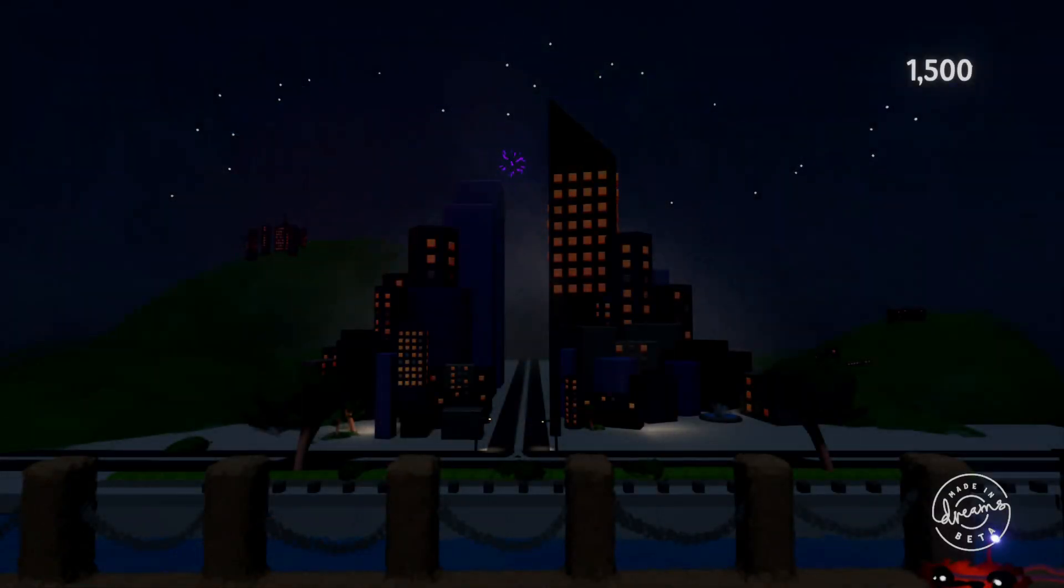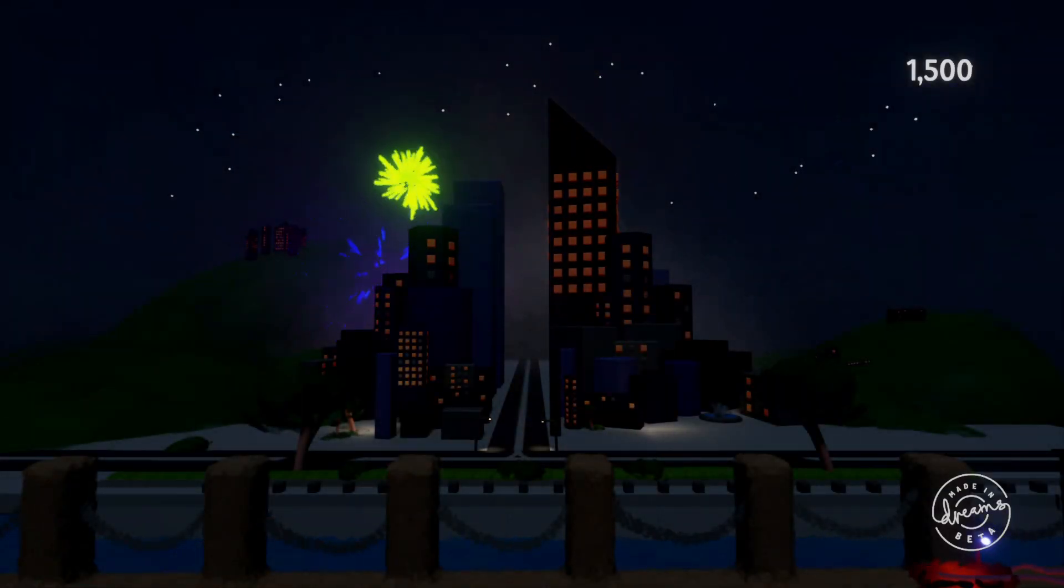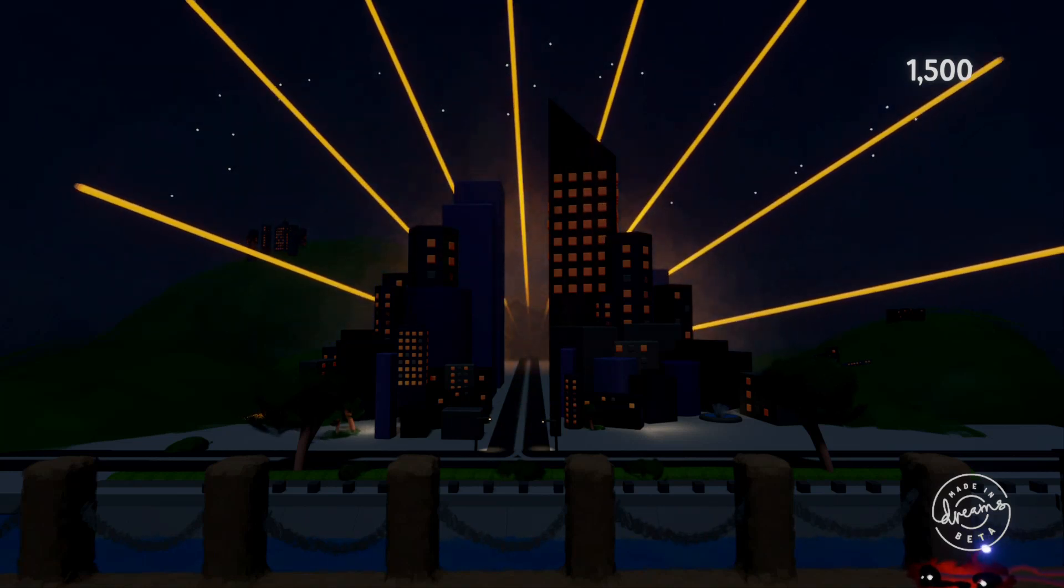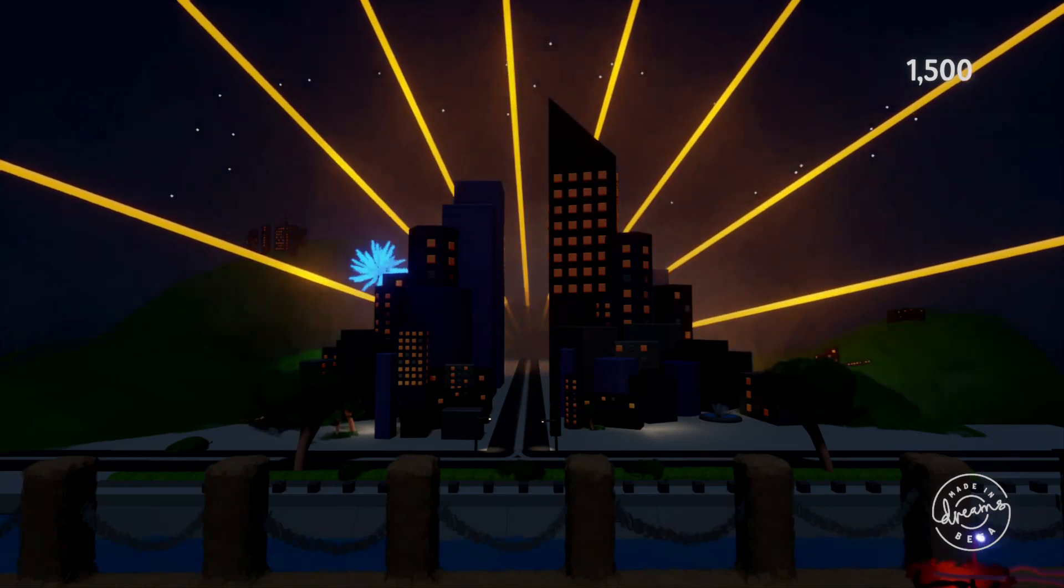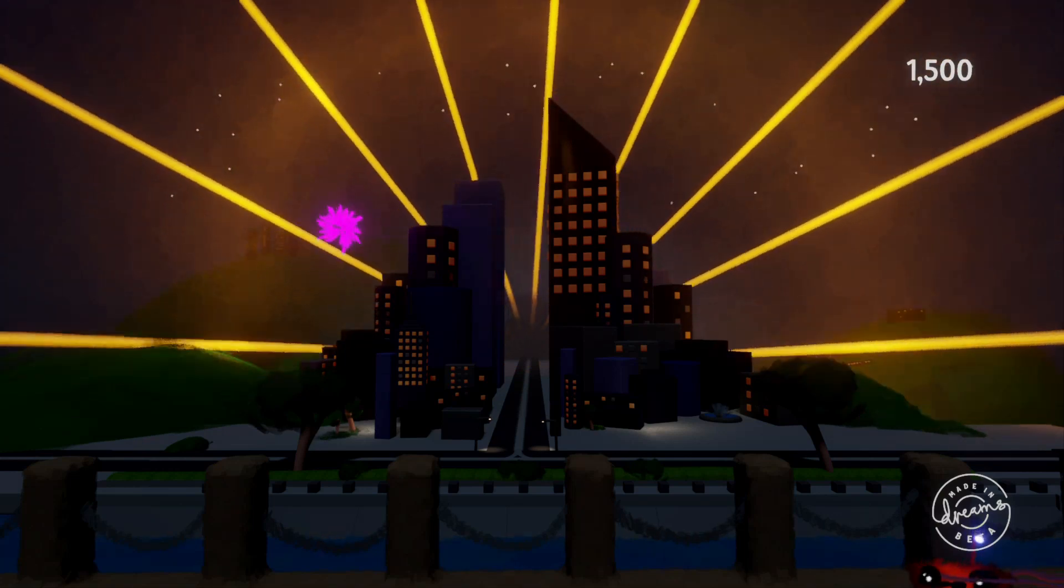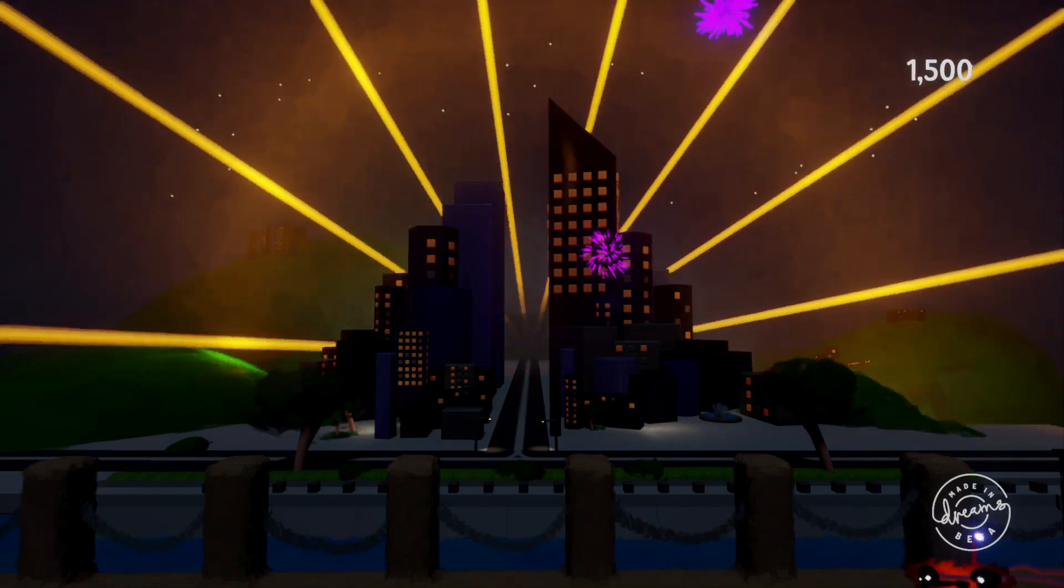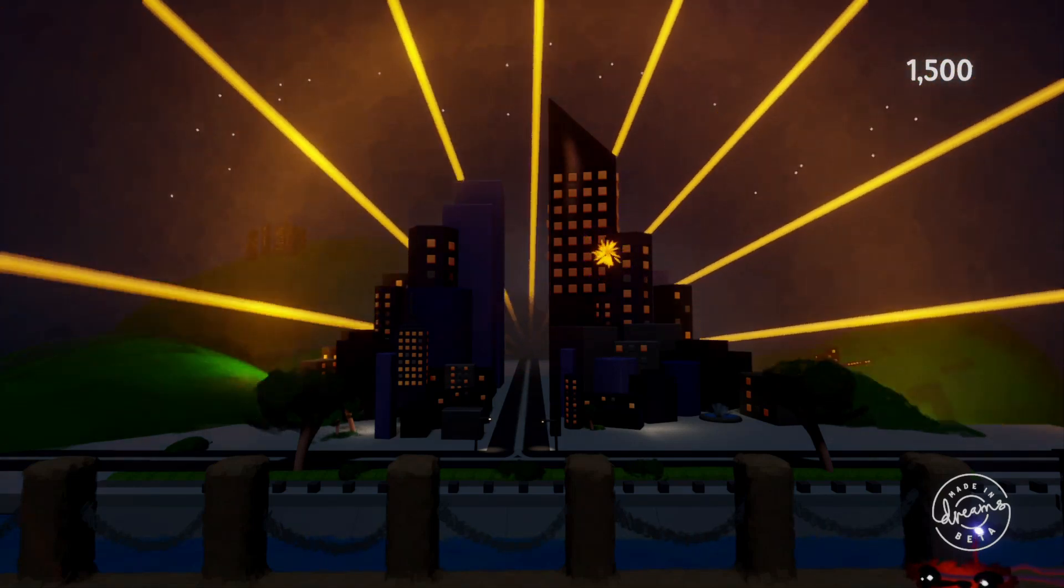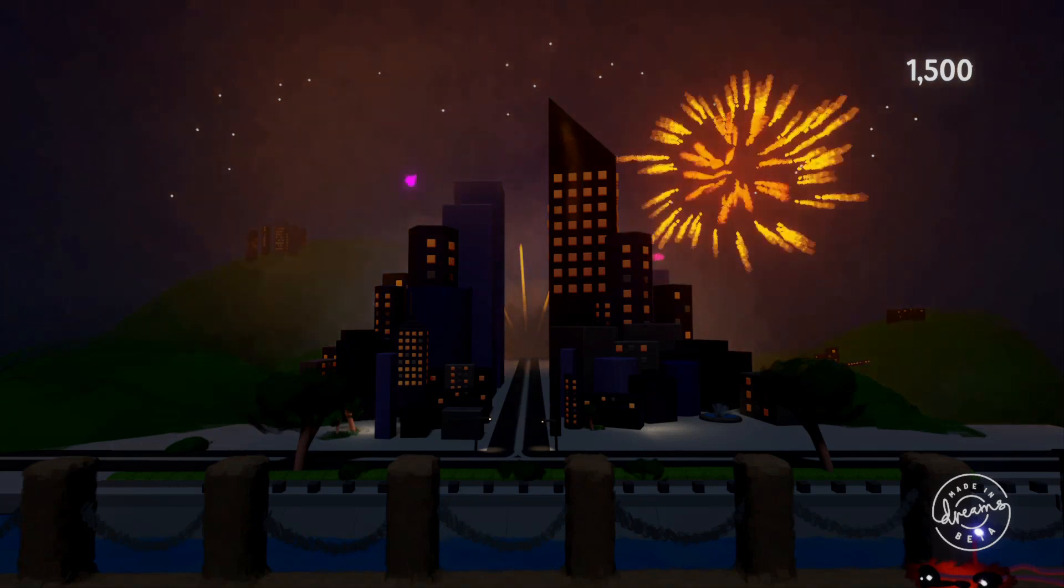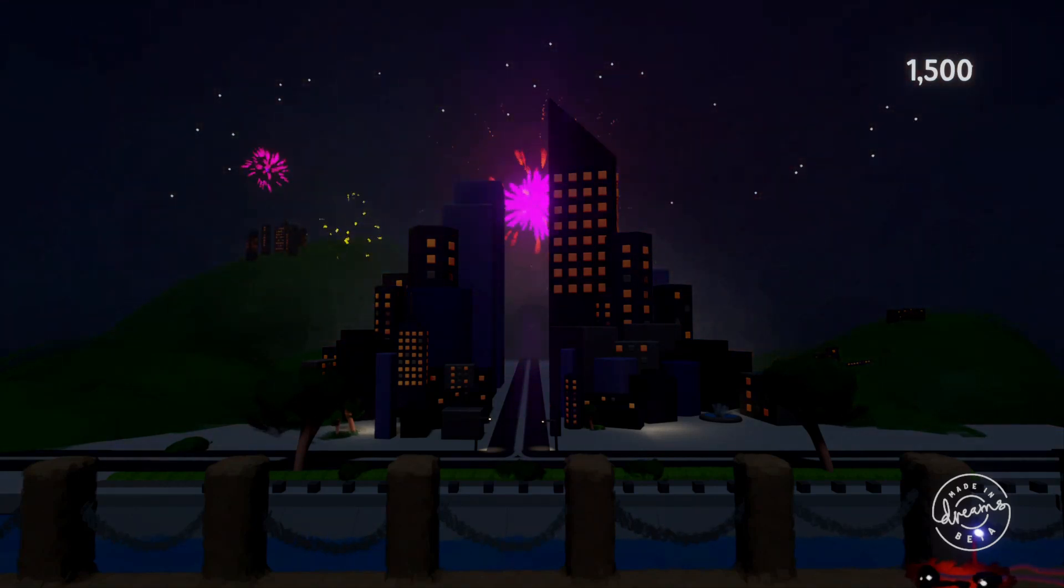The other thing I used them in was the New Year's Eve fireworks display. I had a bunch of emitters emitting the fireworks at different spots in the sky and used the randomizer to choose which emitter to output the firework from. This way you'd get a different fireworks show each time you played.